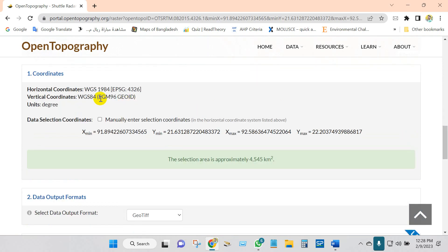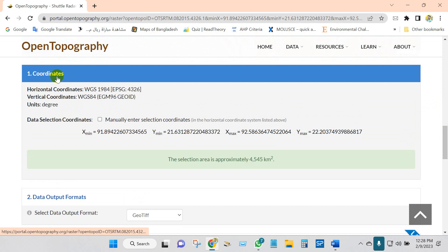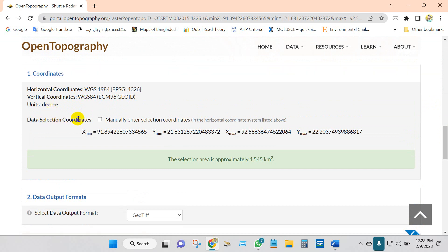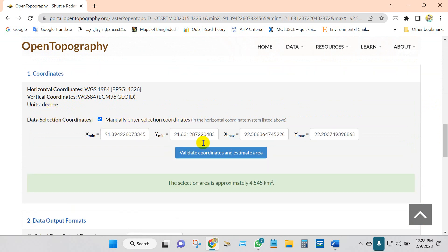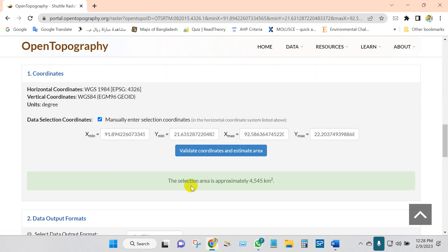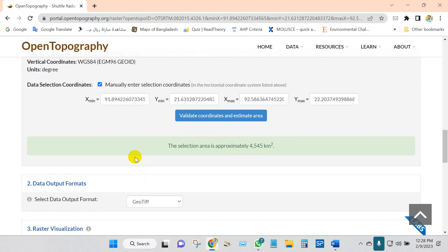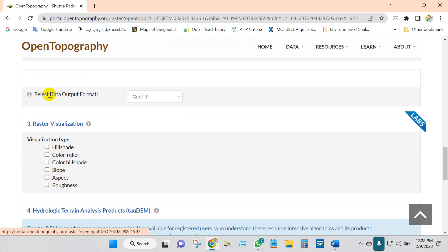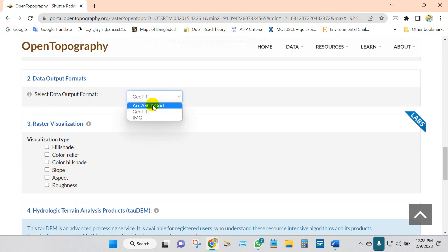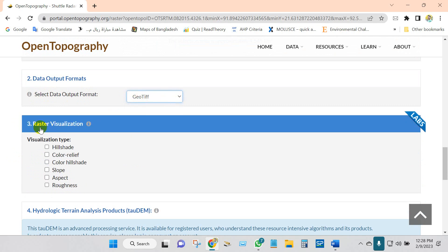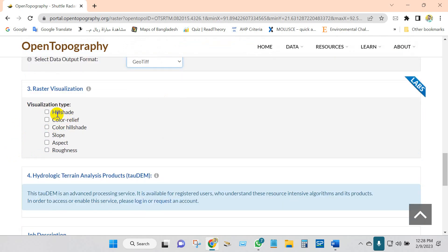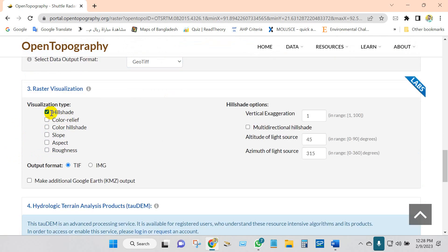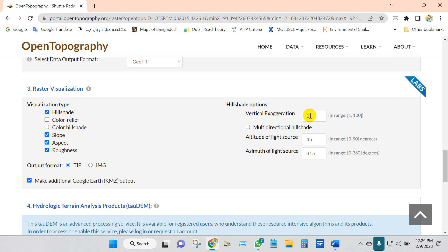After that, you will find here coordinates data selection coordinates. Just click here to manually enter selection coordinates and then validate coordinates and estimate area. The selection area is approximately the square. Then data output formats, you will find here two data output formats. I have clicked GeoTIFF. For visualization I need hillshade, slope, aspect, and roughness, so I have selected these options. Output format TIFF or image, so I have selected TIFF. Then make additional Google Earth KMZ output. Hillshade options vertical acceleration 1-2.